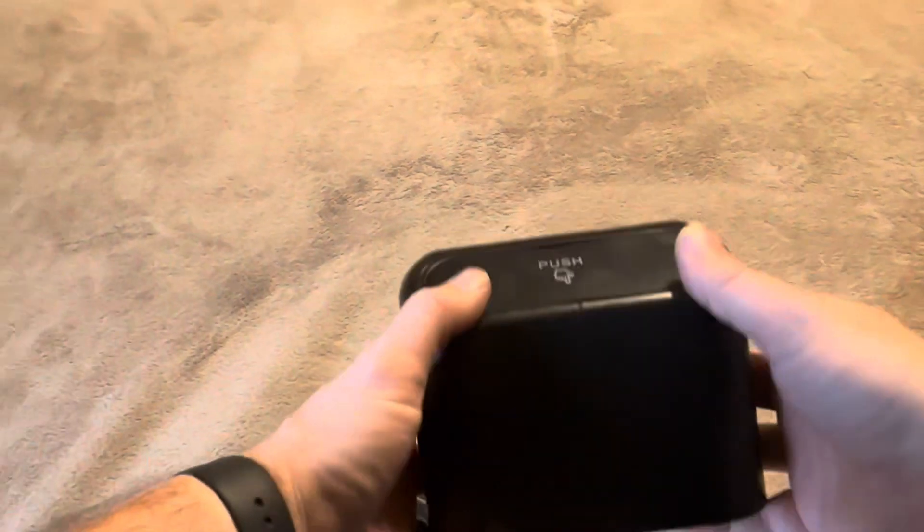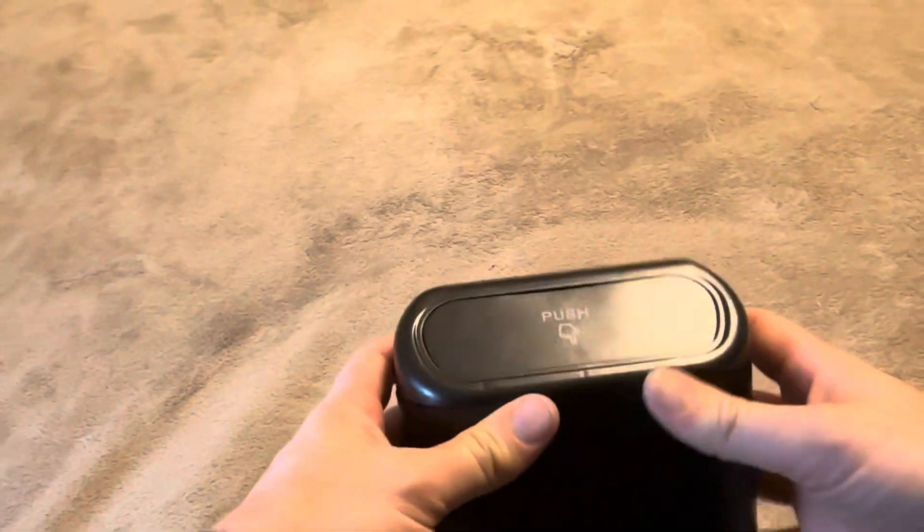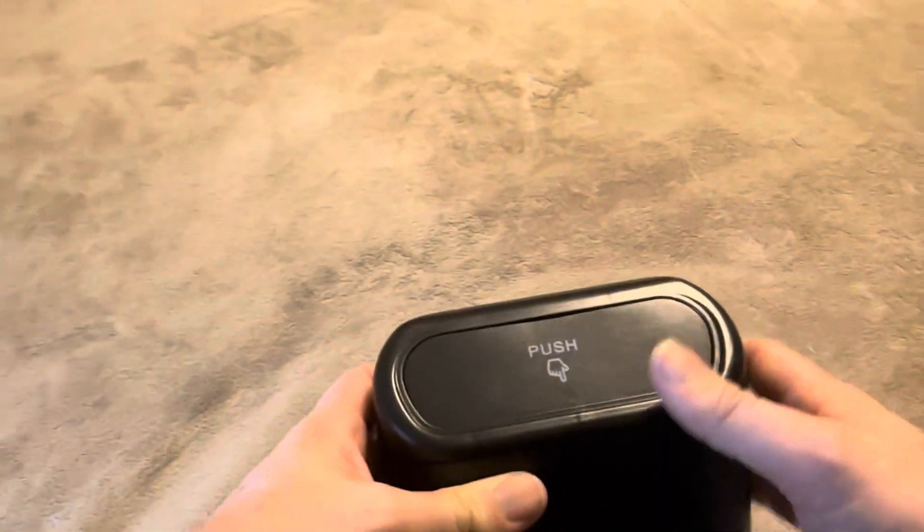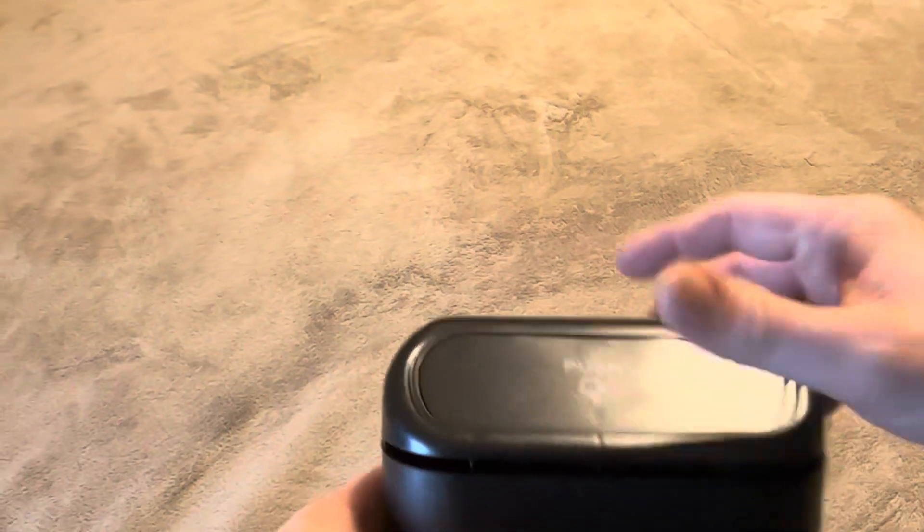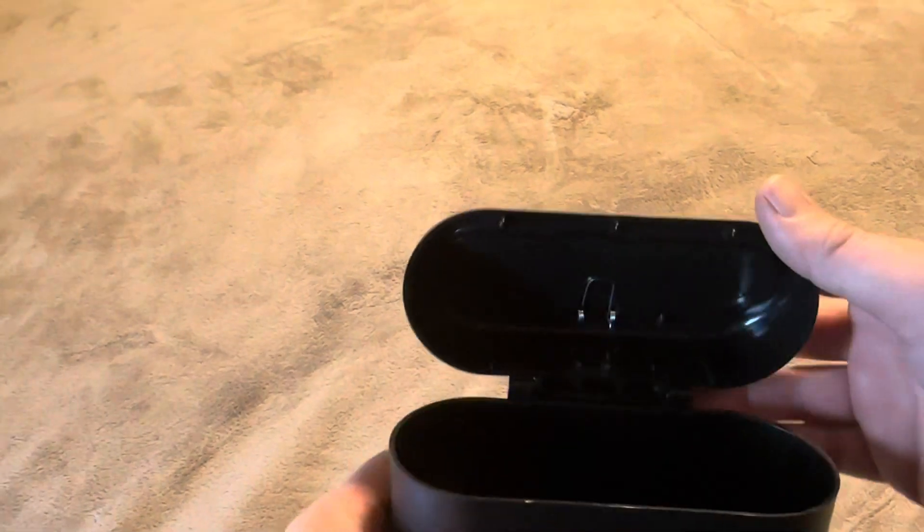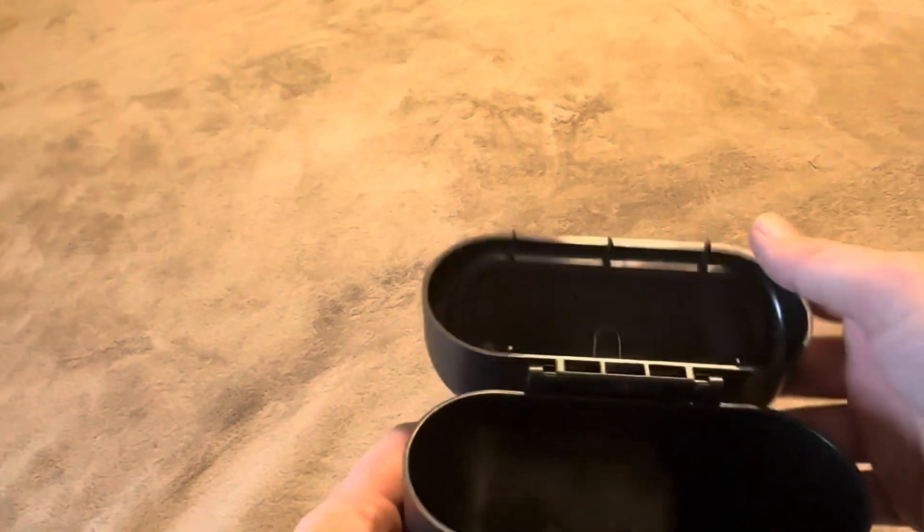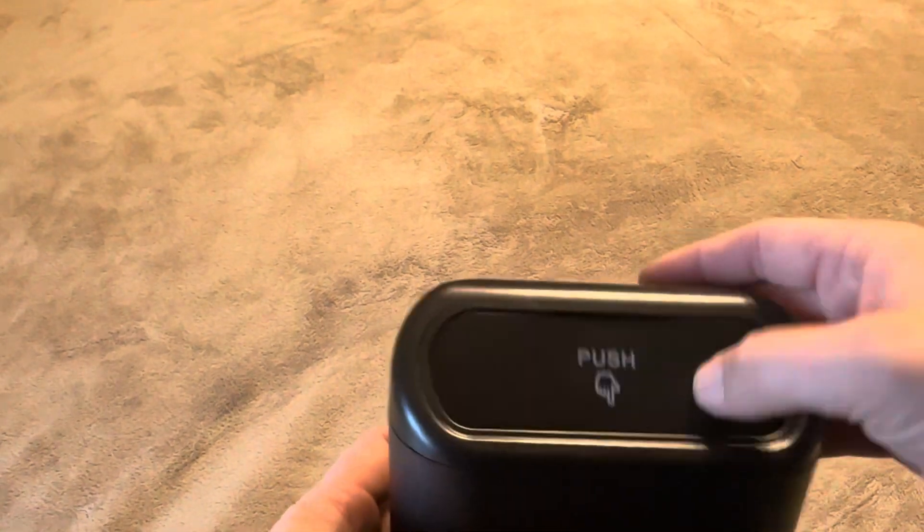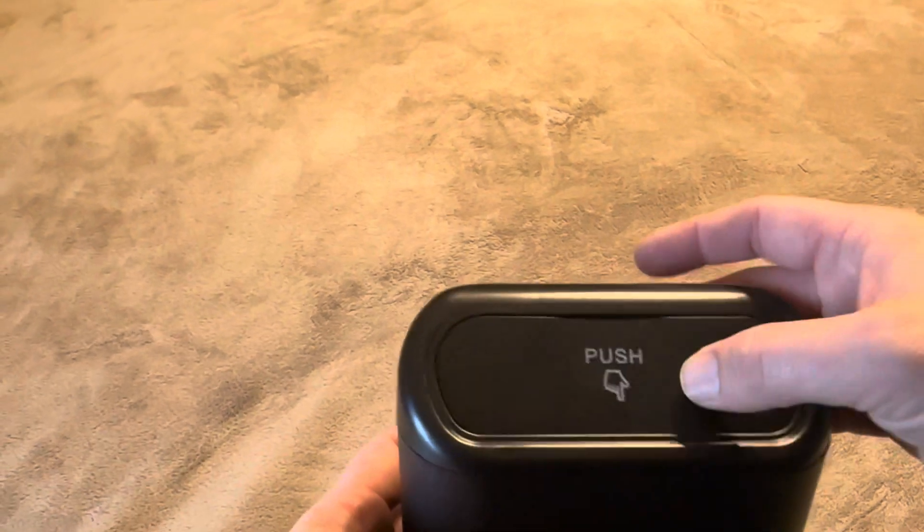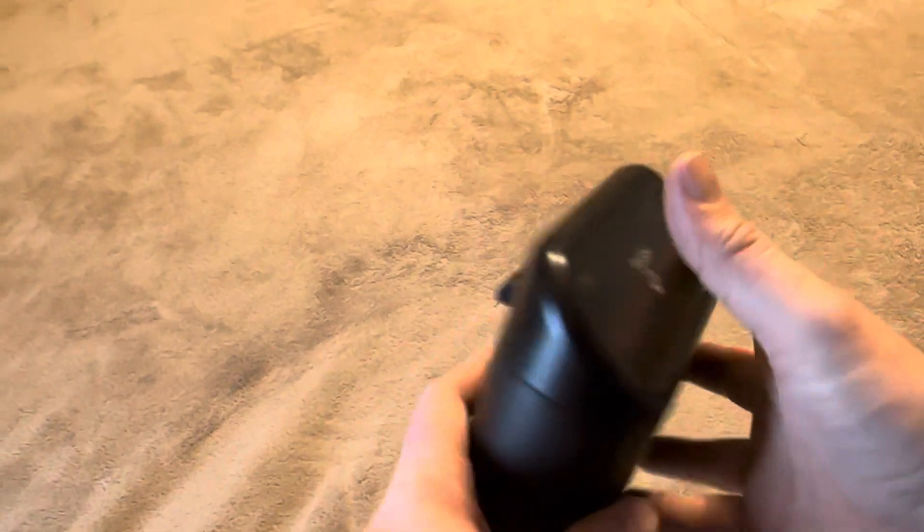Today I'm going to be reviewing this little mini car trash can that I recently purchased online. This comes with a lid that you can take off. It swivels off and then there's a little push-down button.